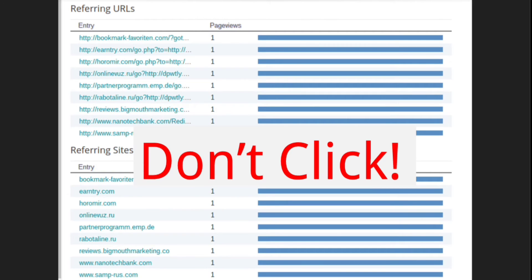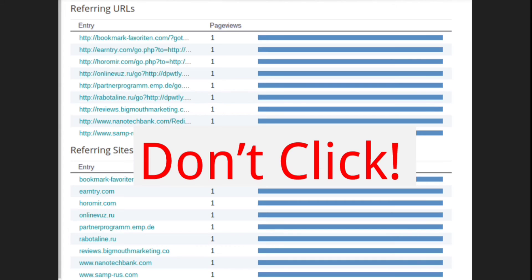A word of caution, I don't recommend clicking any of the links in the referring URLs or referring sites list. Some of those entries may be referrer spam, especially if your blog is new or doesn't have very many page views. The links can lead to malicious sites or not-safe-for-work content.